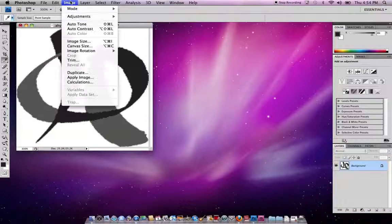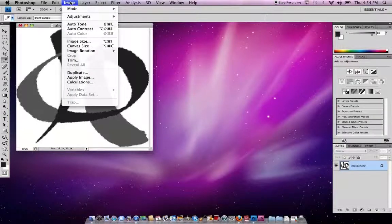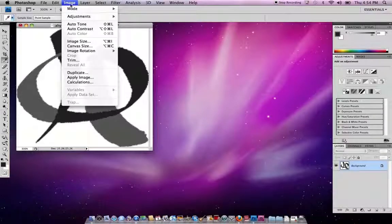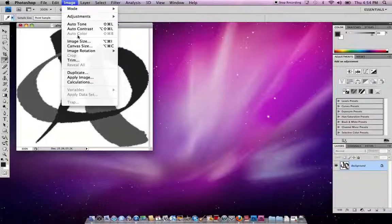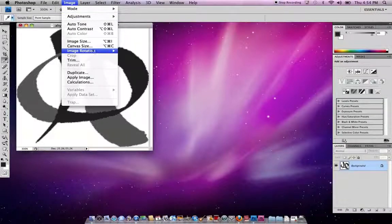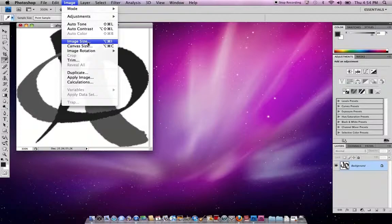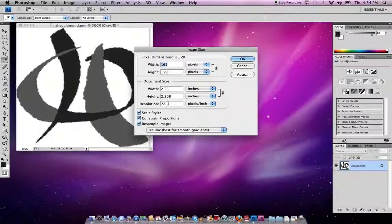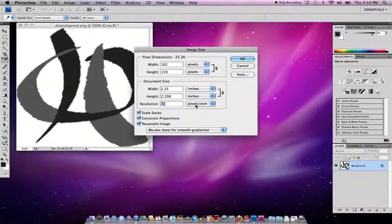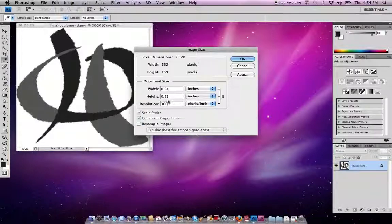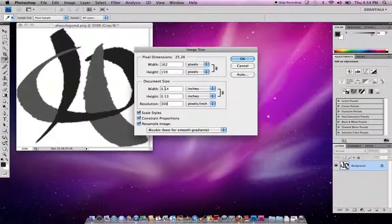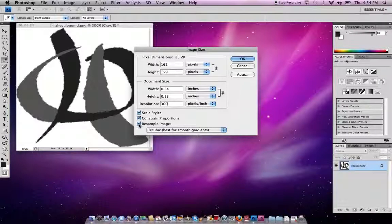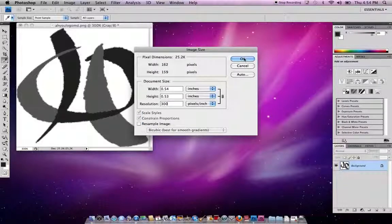Once you have that set up, you need to come back to Image and Mode. It's always a good idea to check your resolution. Go to Image and Image Size, and make sure that it's 300 dpi. Keep in mind that you want to uncheck Resample Image unless you want to make it smaller. If you have the resample up, that's actually making up information, adding information into it. You want to check that and change it to 300 dpi.